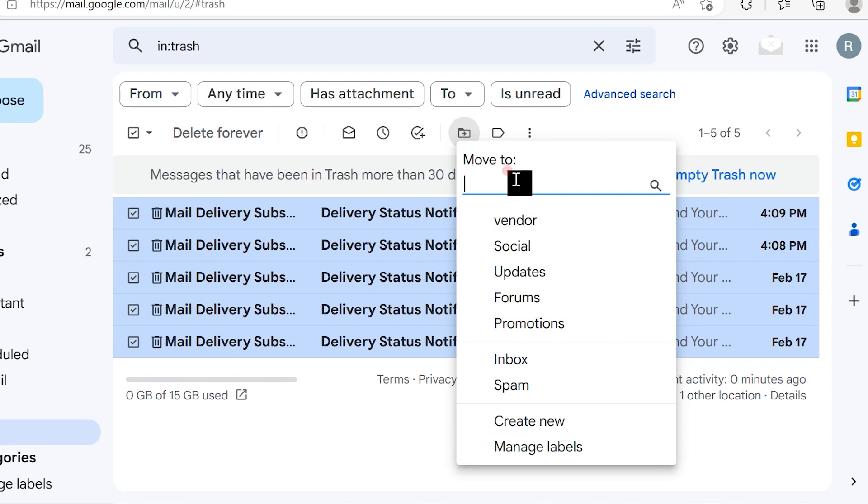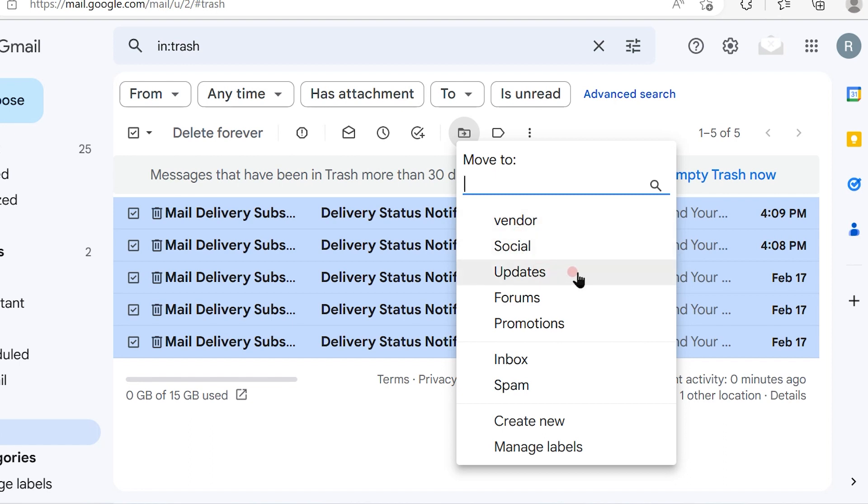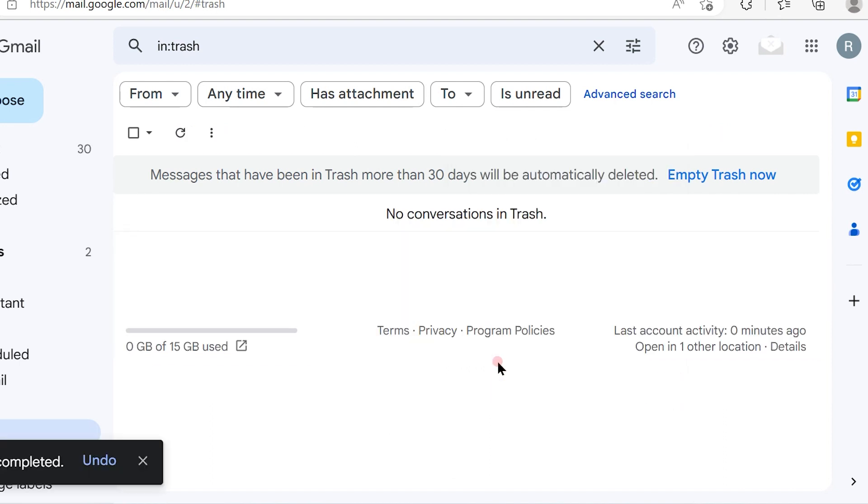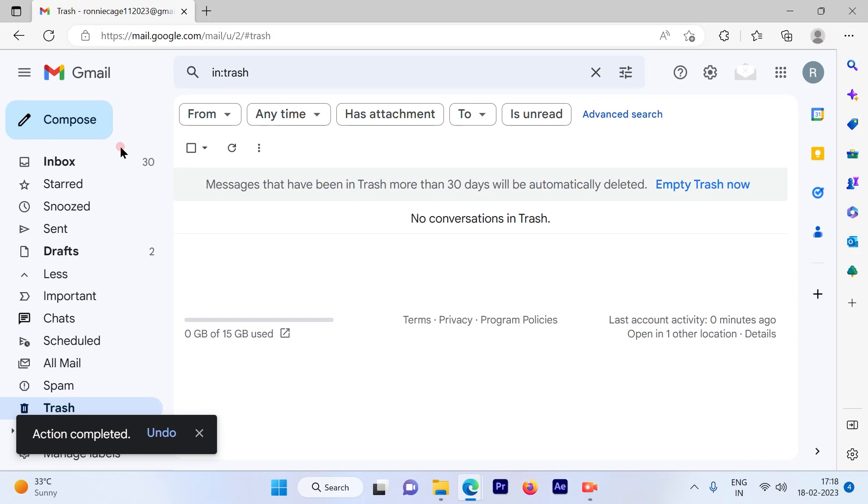you an option to select where you can move these emails back - to a vendor folder you created, or social, updates, forums, promotions, and here it is: inbox. If you click on inbox, you will see these